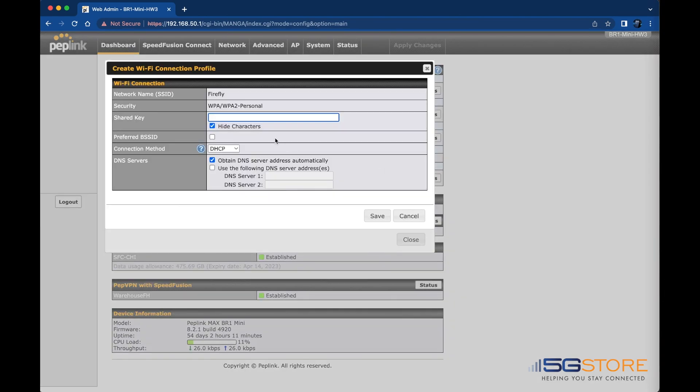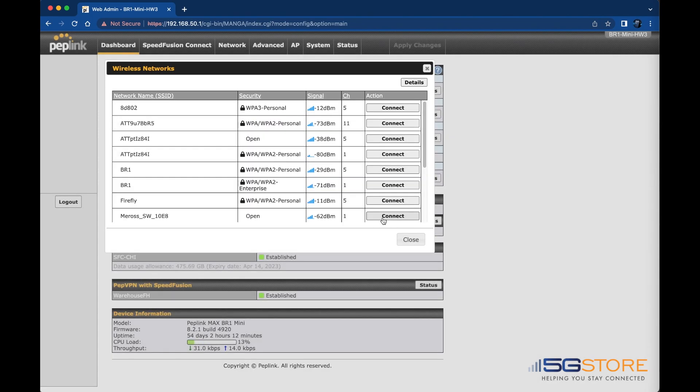A window will appear where you can enter the password that is required to connect to the network. If needed, click the Hide Characters box to show what you've entered. Leave all other settings at default. Click Save when done.